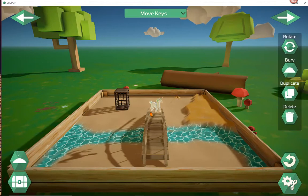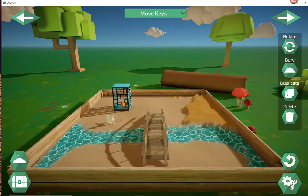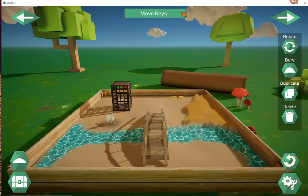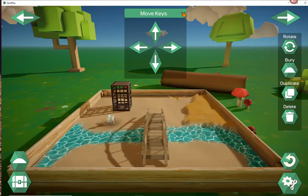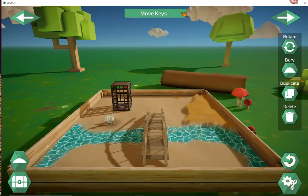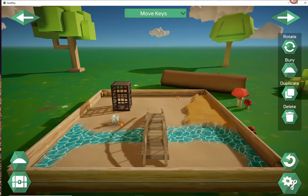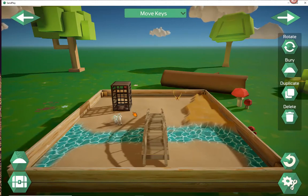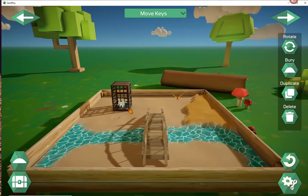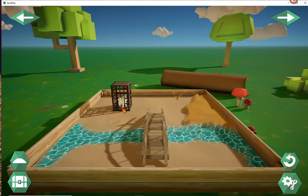Now, if I want to put this unicorn inside of this cage, I would use the move keys — for those of you who have touch screens, you can use these move keys here. I'm going to be using the arrows on my keyboard. You can see with the unicorn selected, I just use my keyboard arrow keys and I can slide the little unicorn into his prison cell. Poor little guy.